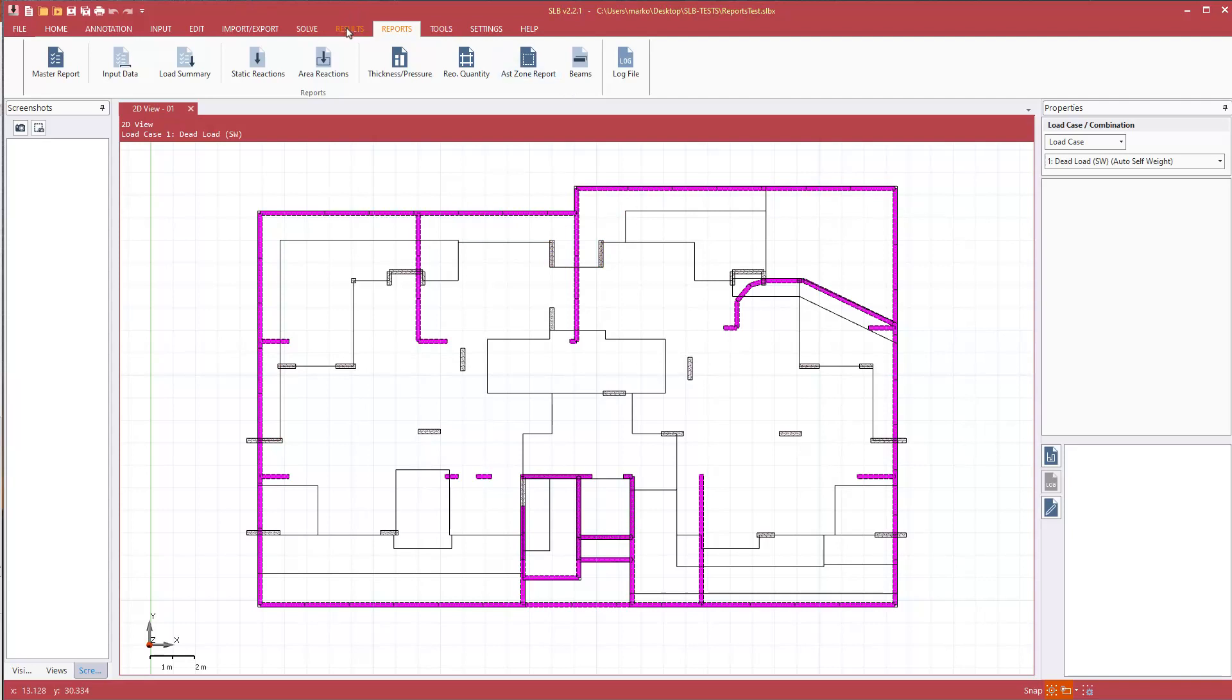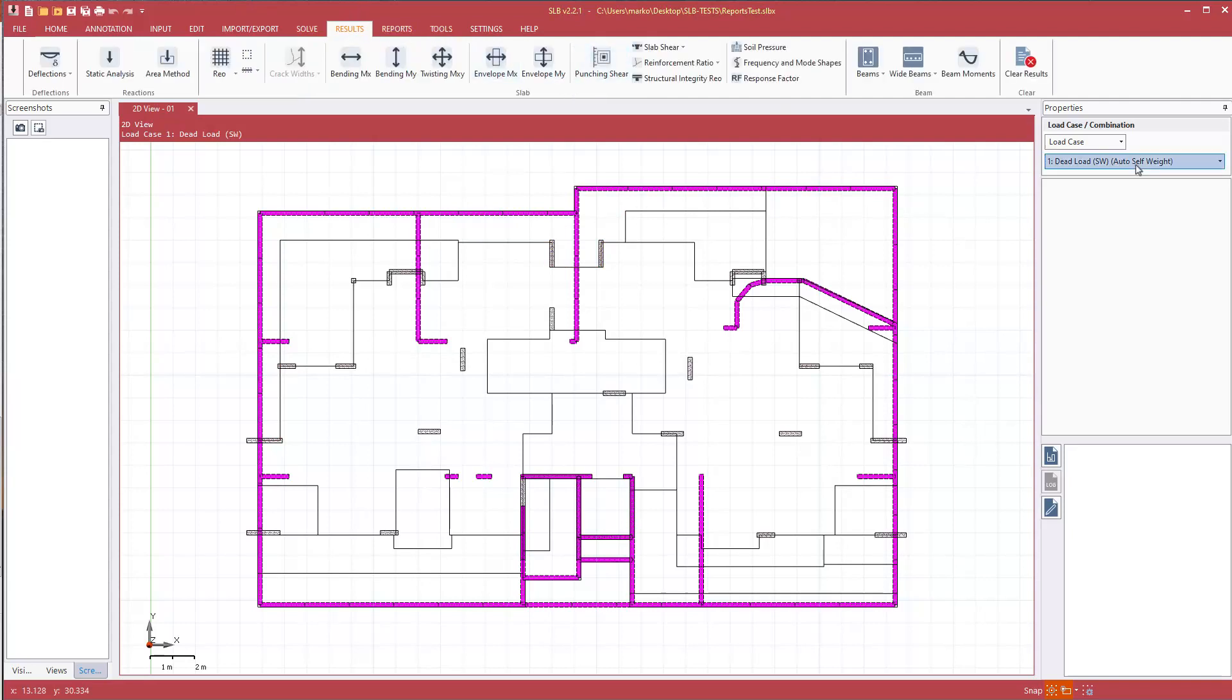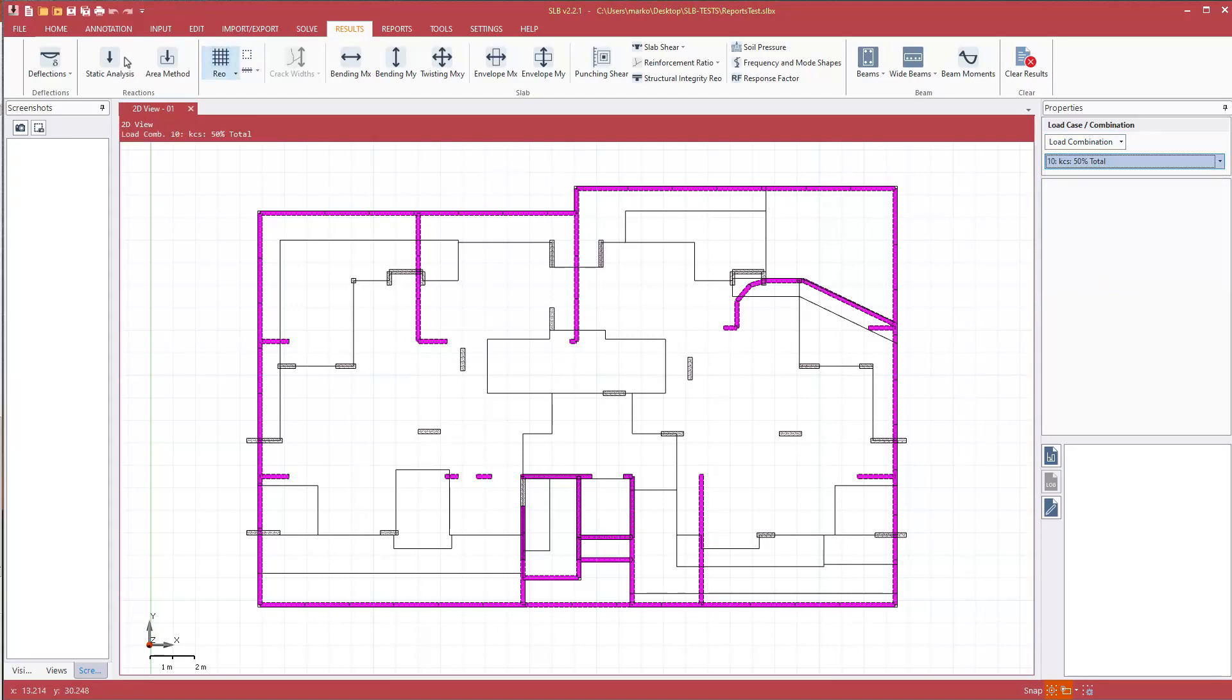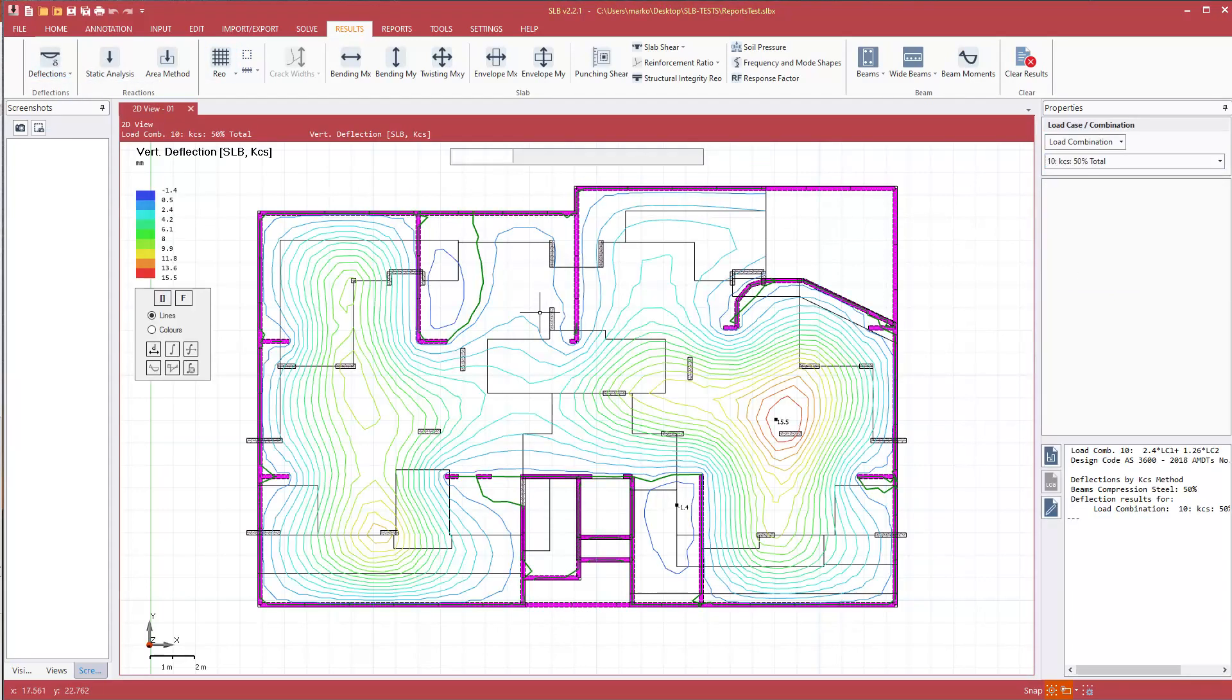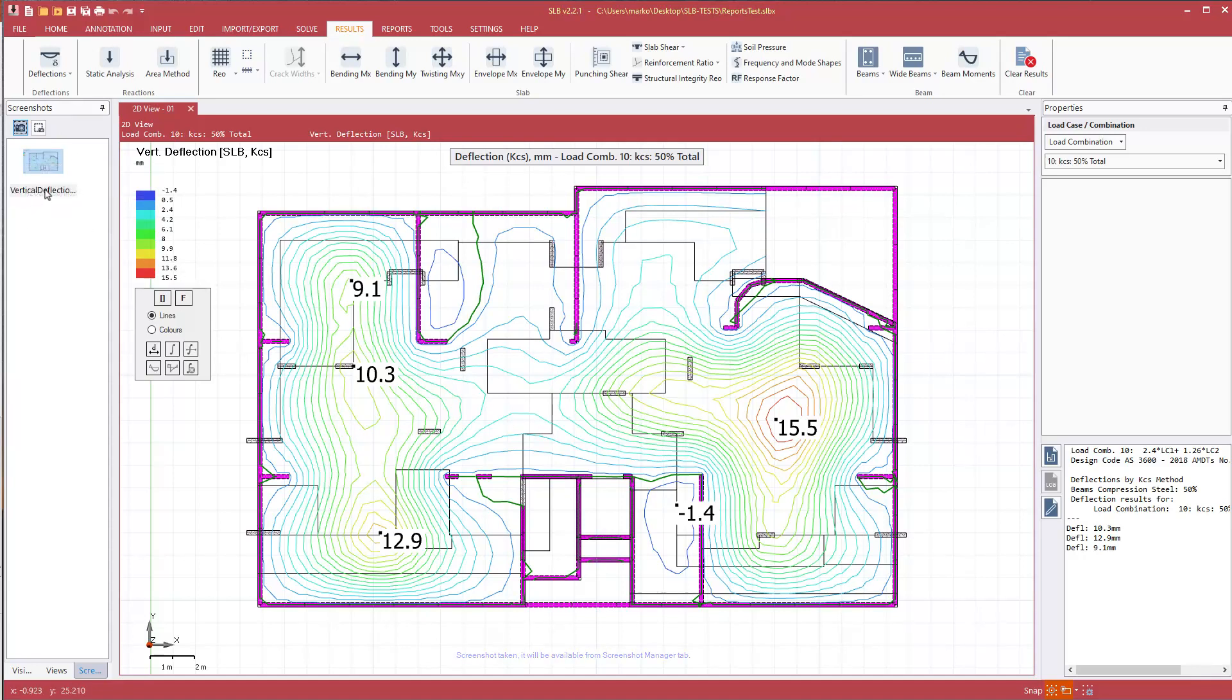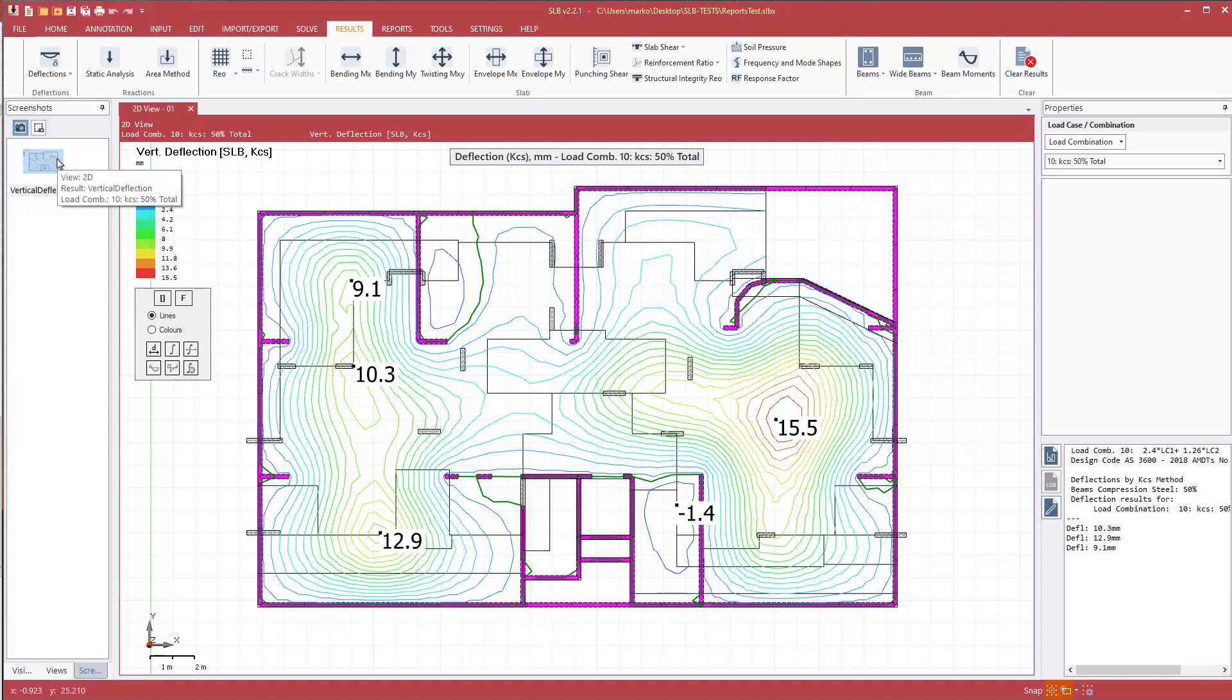So we'll go to results, we'll select load combination 50% total, deflections, case yes, make the text bigger, start showing some more results on screen, and we'll hit screenshot K. Hovering over the image, the program has created the file for us. If we hover over the screenshot itself, it tells us the view in which it was created and the result itself.